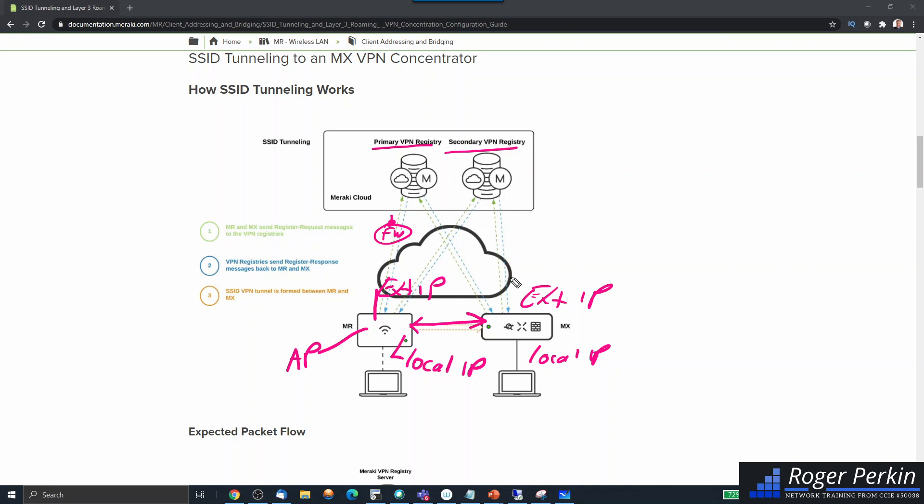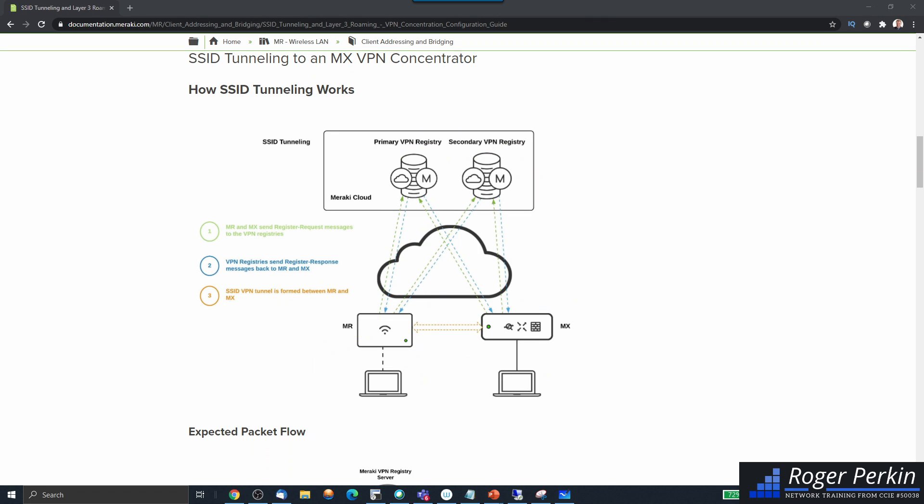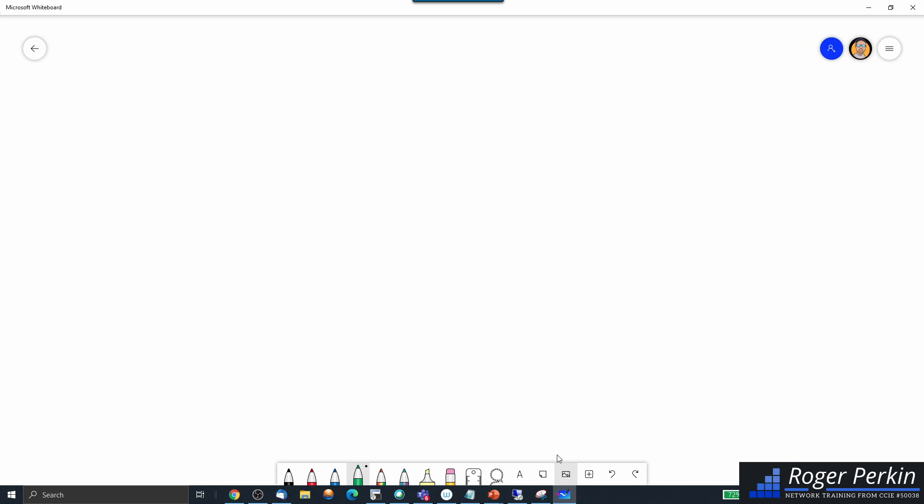Now there is also another option. You can use this in a teleworker situation. Let's go back to the whiteboard.